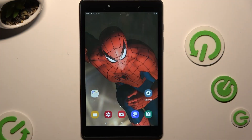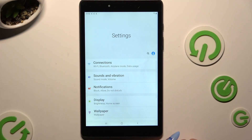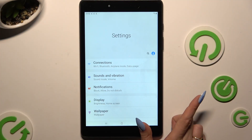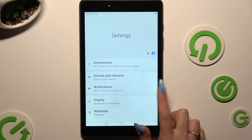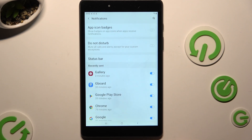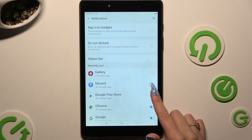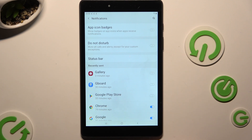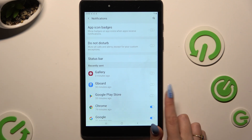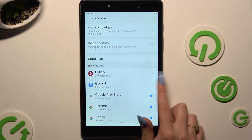Begin by launching Settings and clicking Notifications right away. Then tap on blue switchers next to all of your apps from which you want to block them. You can switch them back on by hitting the same, now white, switches.